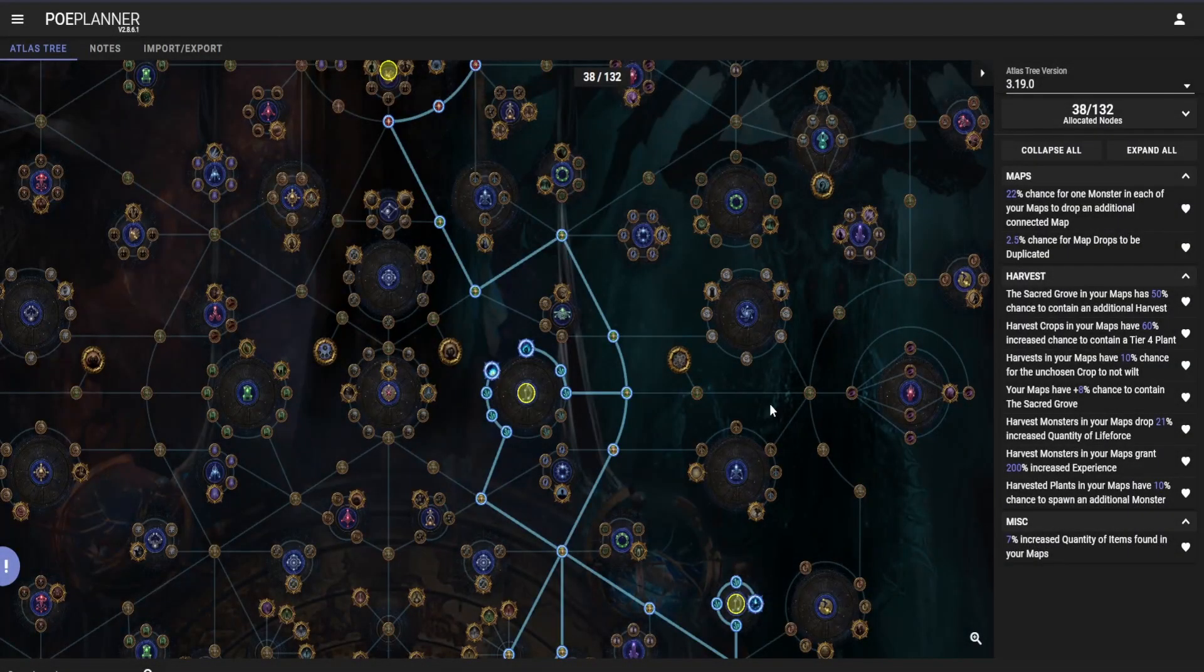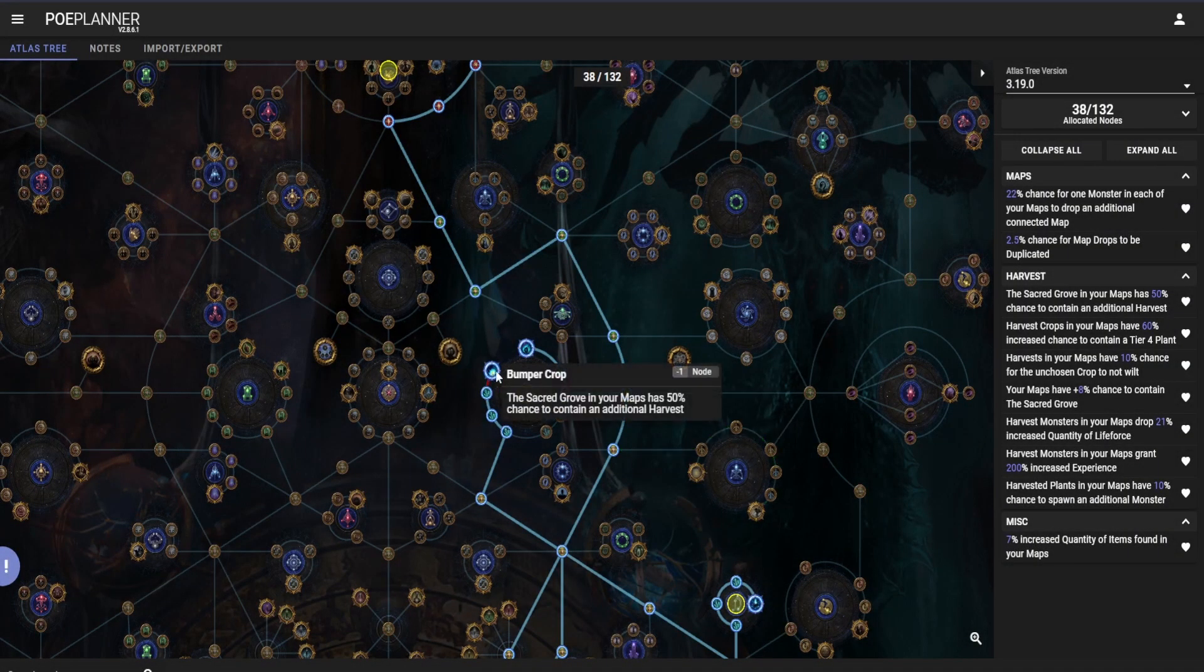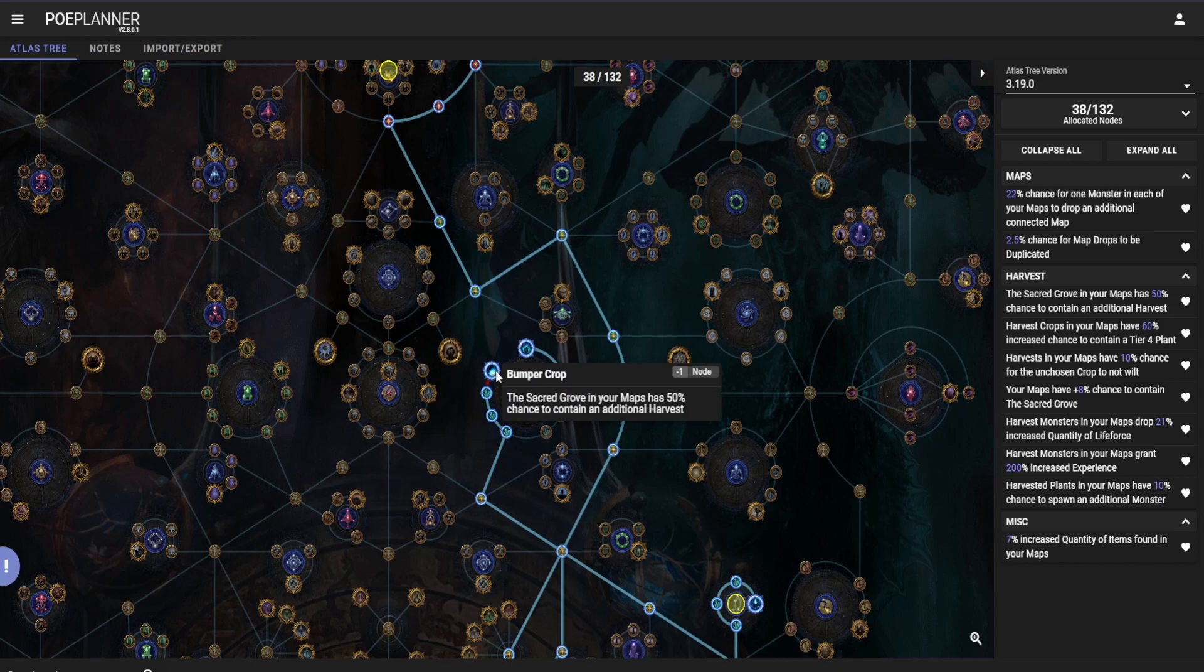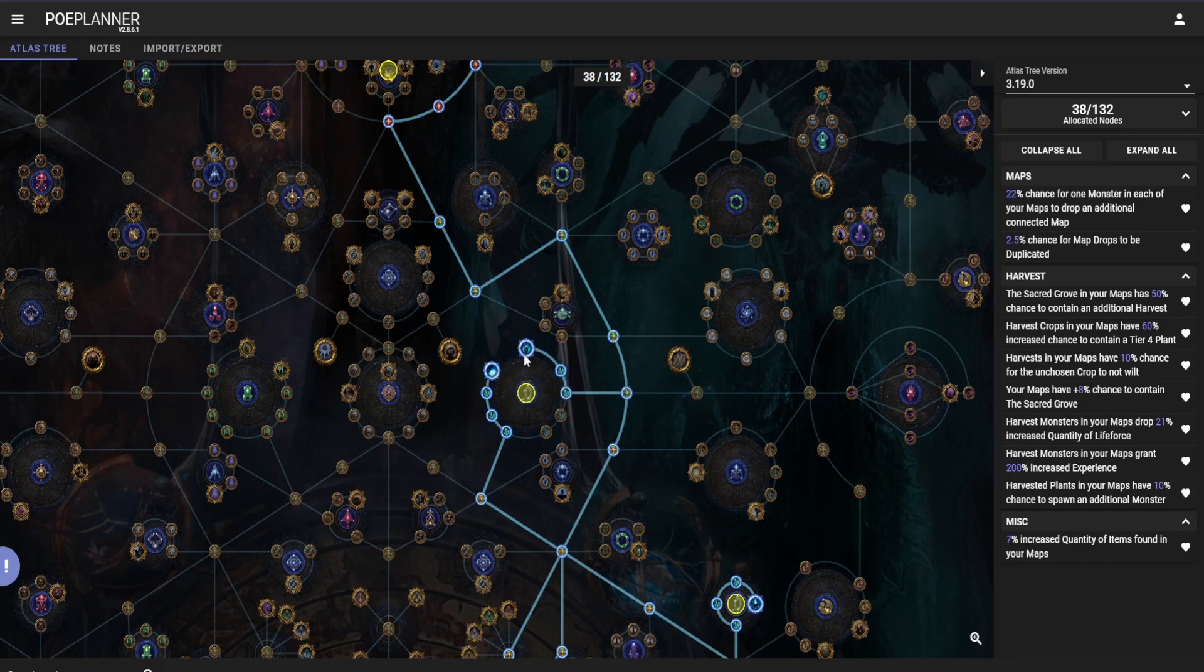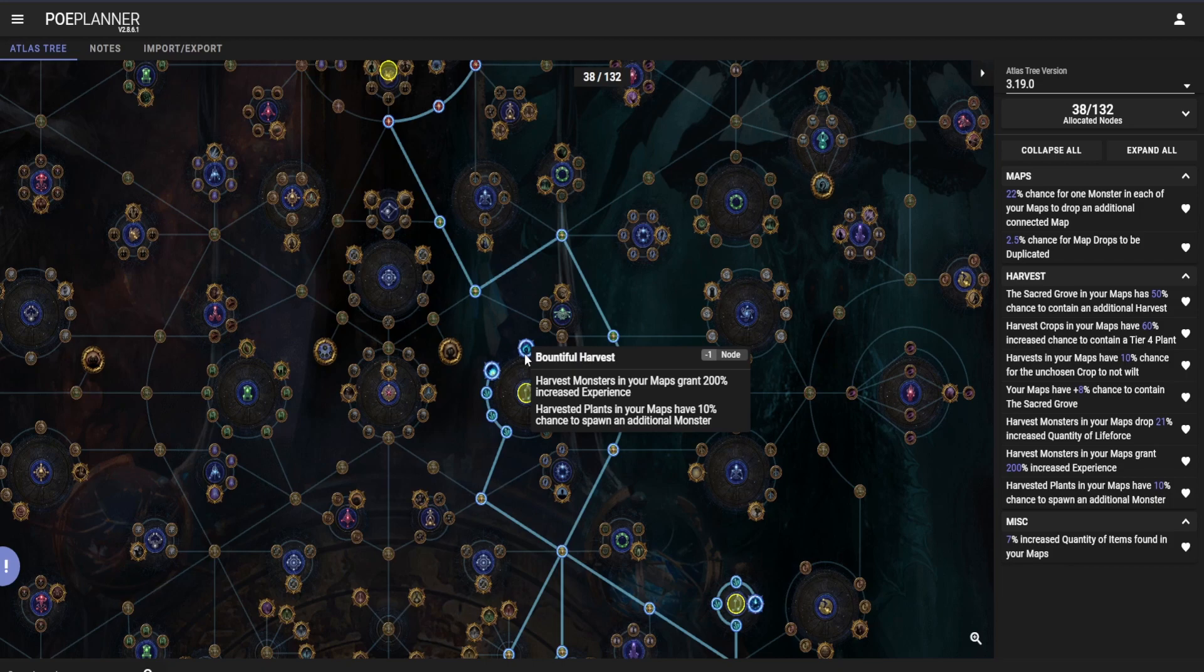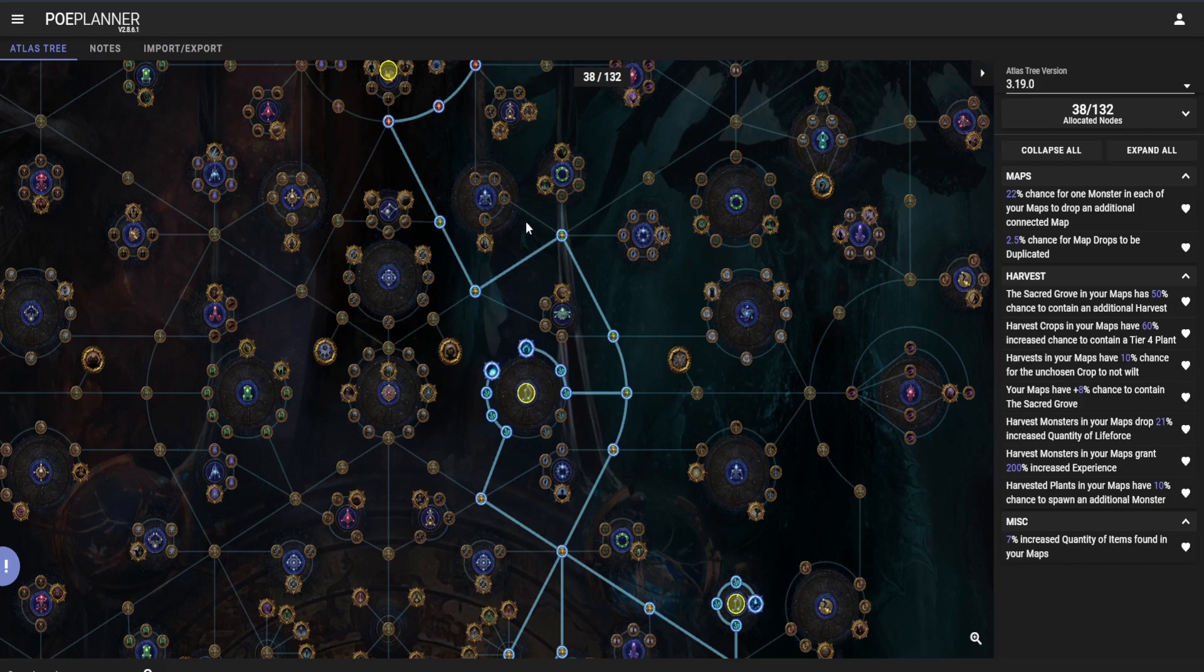What atlas passives should you take? You should take Bumper Crop—the sacred grove in your map has 50% chance to contain an additional harvest. The second one would be Bountiful Harvest: Harvest monsters in your maps grant 200% increased experience, and harvest plants in your maps have 10% chance to spawn an additional monster.